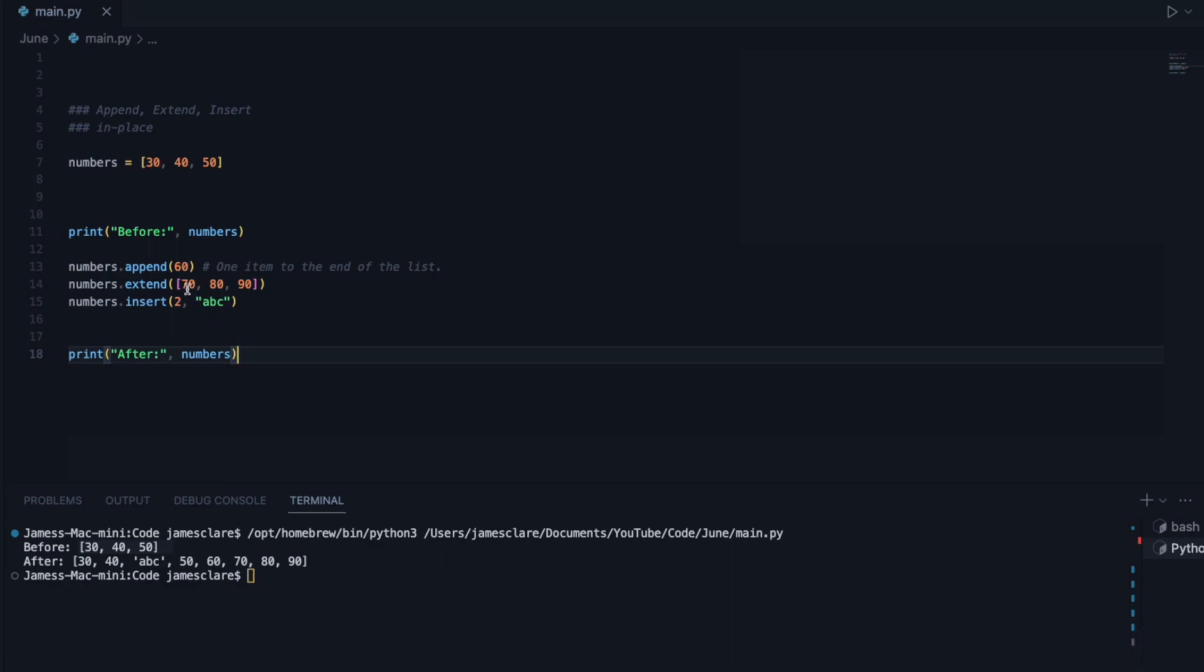However, we then did extend 70, 80, 90. So we can see 60, which is what we appended, followed by 70, 80, 90.